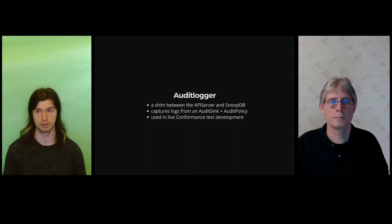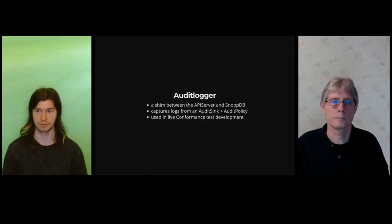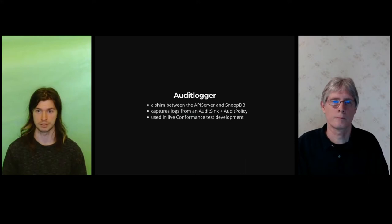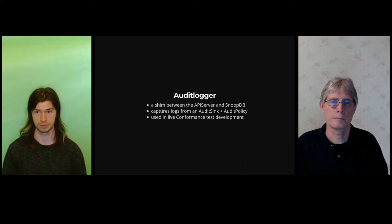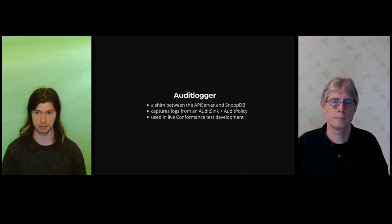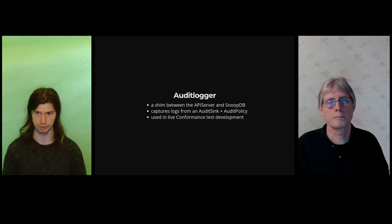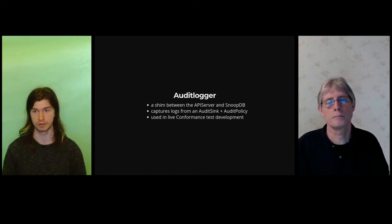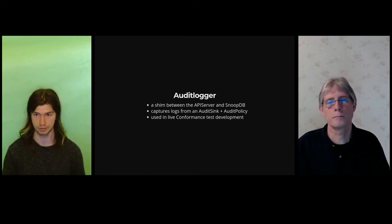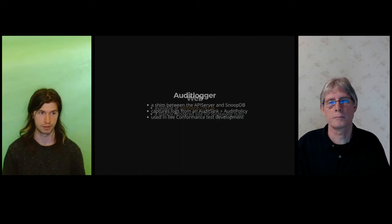Next is audit logger. This is useful for live test writing. It is a shim that sits between the API server and SnoopDB. It captures logs using API server audit sync and audit policy to point to itself, and it's also what we use for our live conformance testing development.